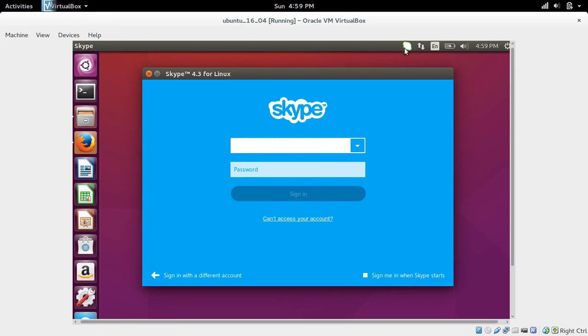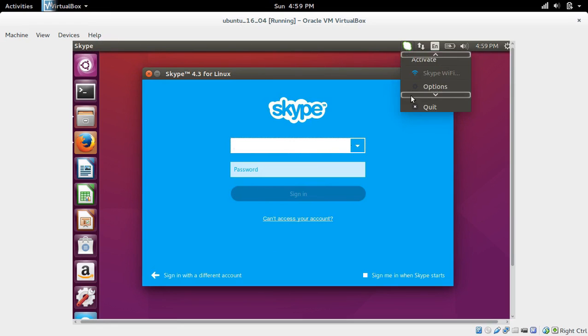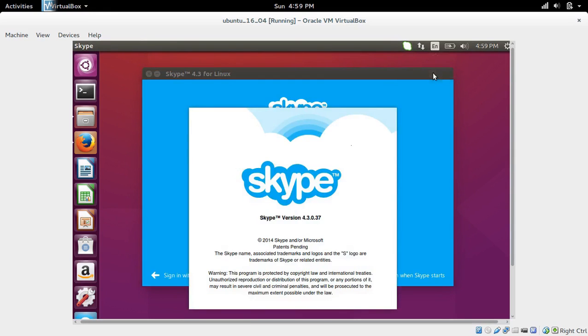Here you can enter your username and password. This way you can install Skype 4.3 on your Ubuntu 16.04 machine.